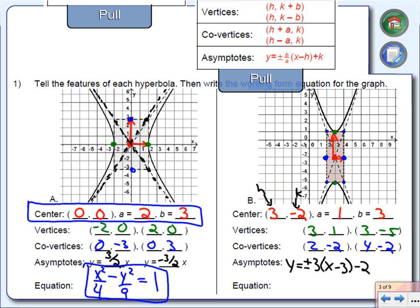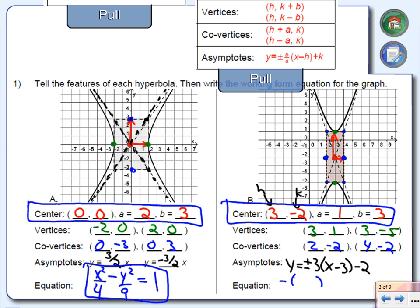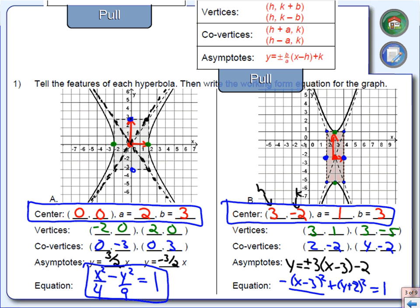Now let's finish by writing the equation of this graph. Remember, the graph opens up and down, so I need a negative sign in the front. The first term is negative x minus 3 squared over A squared, which is 1. Plus y plus 2 squared — since K is negative 2, we get y plus 2 — over B squared, which is 9. Therefore the equation is negative x minus 3 squared over 1, plus y plus 2 squared over 9, equals 1.